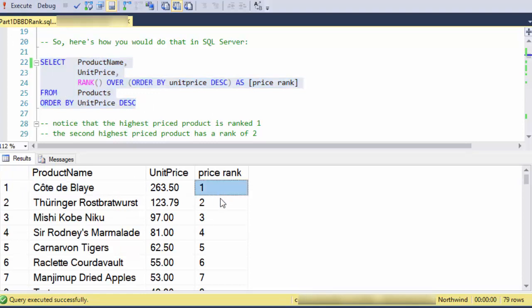So first prize, second prize, third prize, fourth, etc., based on the unit price.